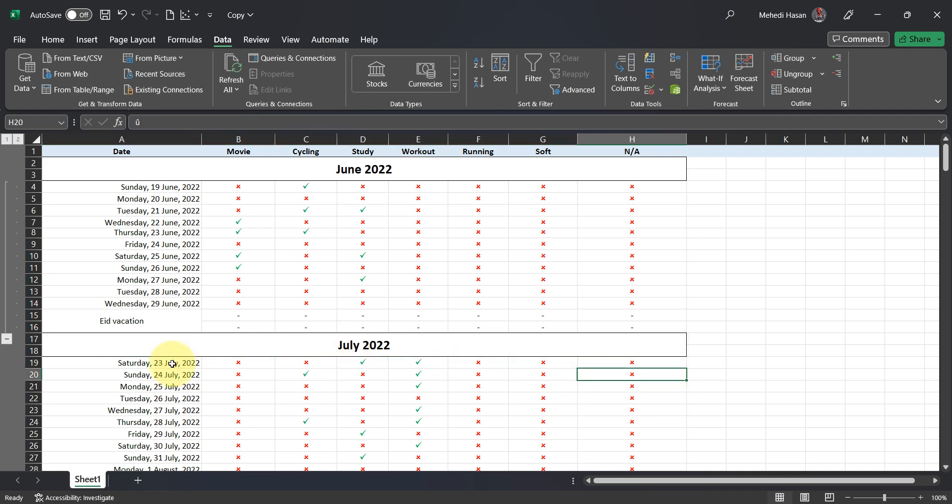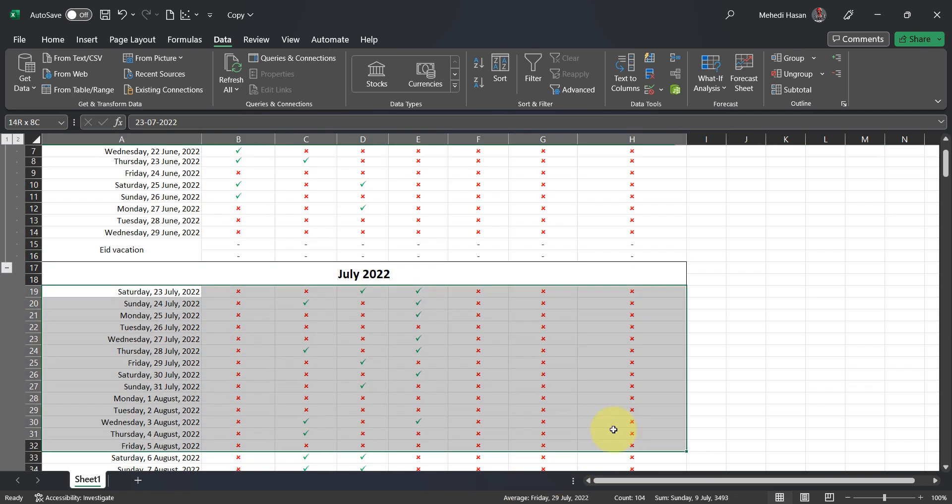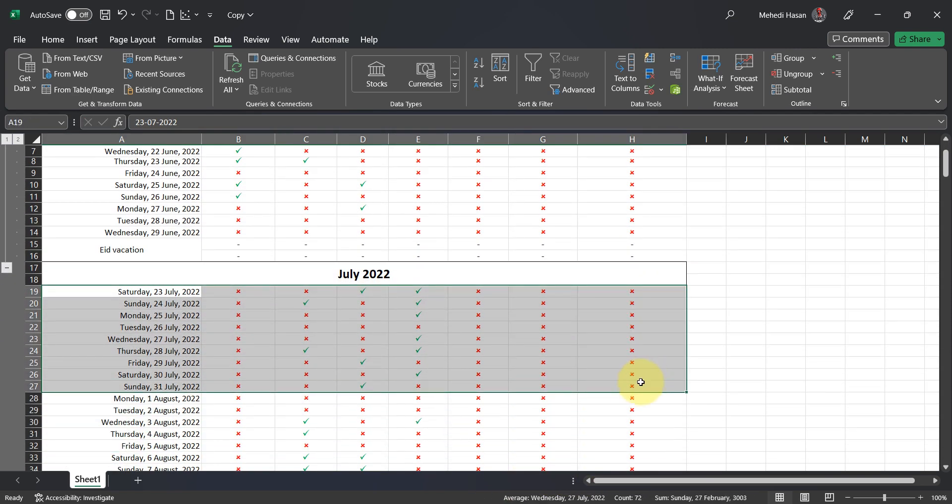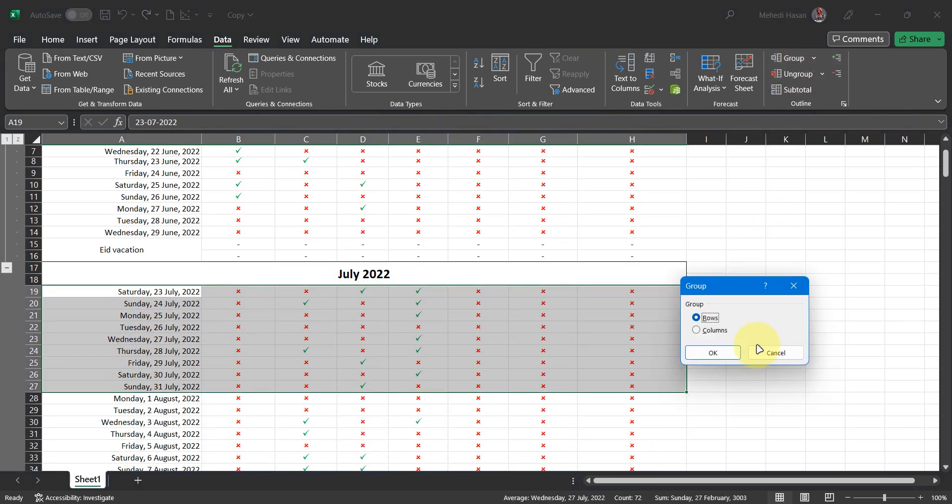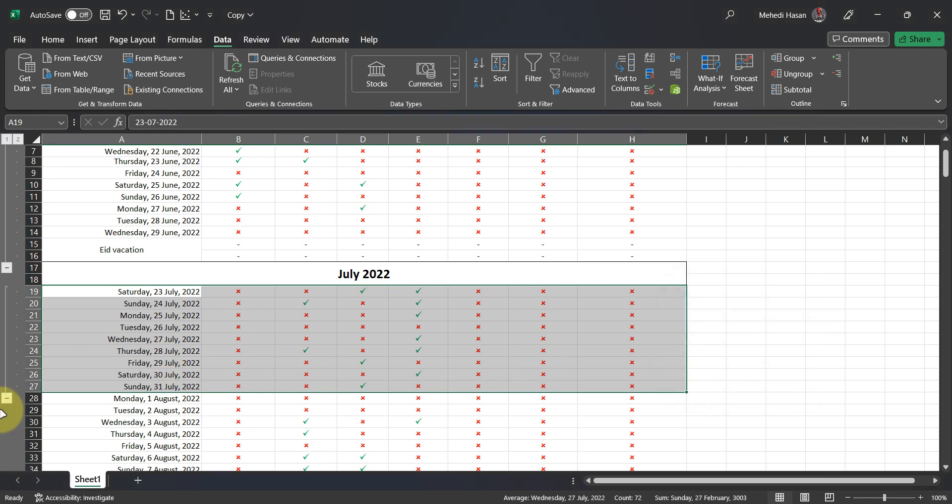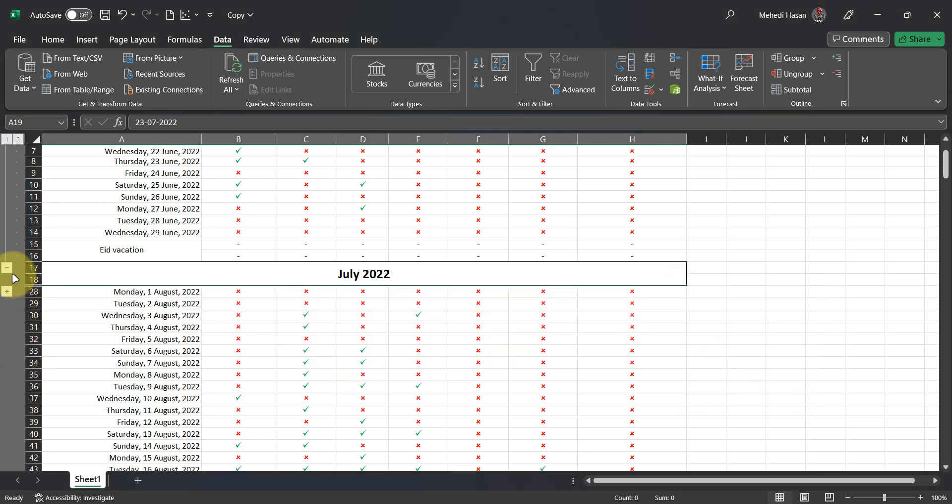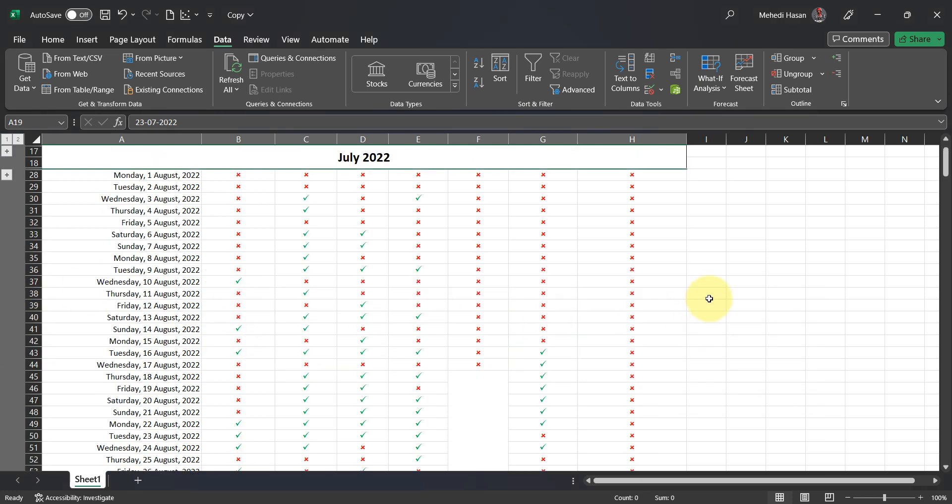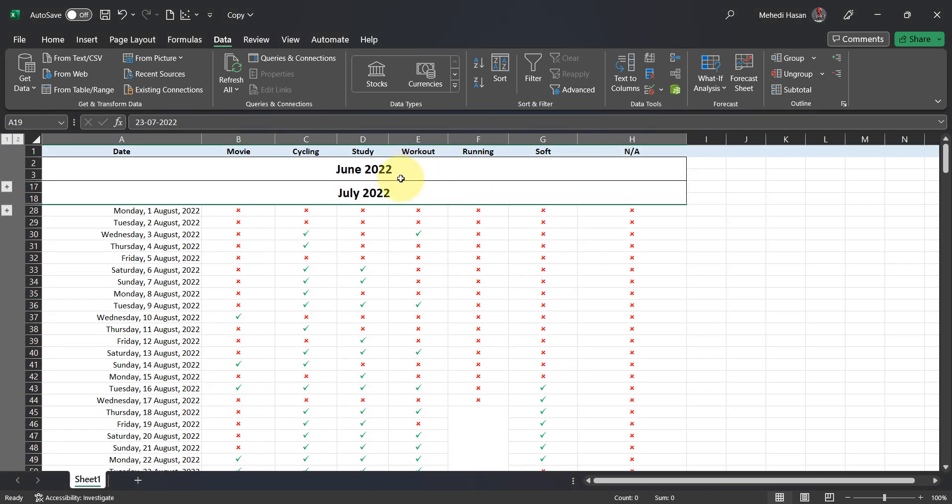Again, select the cells like previous and then Group, select Rows, and OK. Done. Collapse all the groups for better arrangement.